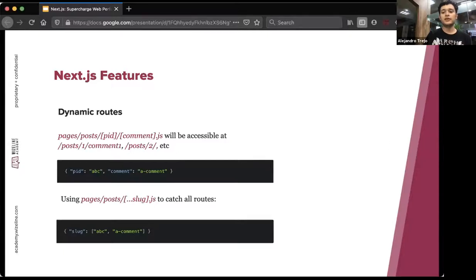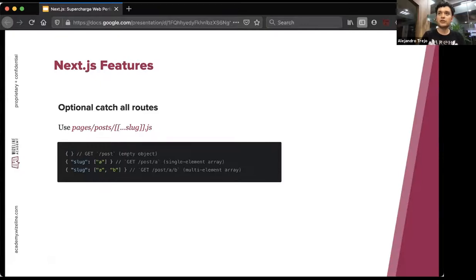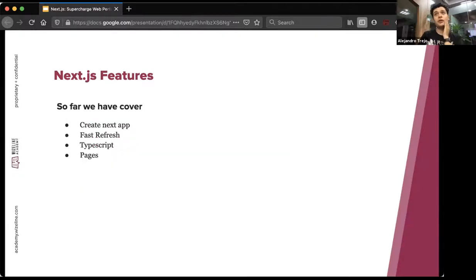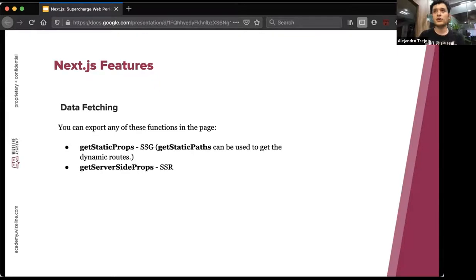For nested dynamic routes, you can use a spread-operator-like syntax in the filename — for example, [...slug].js — which catches all sub-routes and exposes them as an array in the query object. You can also optionally catch all routes by adding another layer of brackets. So far we've covered Create Next App, Fast Refresh, TypeScript, and the page system. Remaining features to cover: data fetching, built-in CSS support, image optimization, static file serving, and API routes.